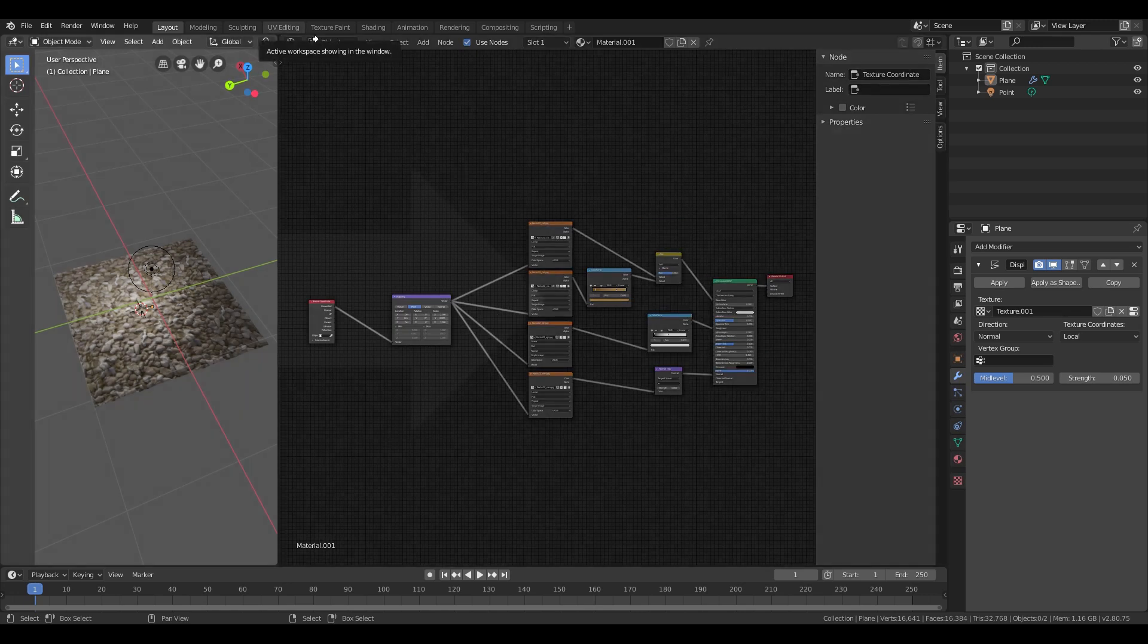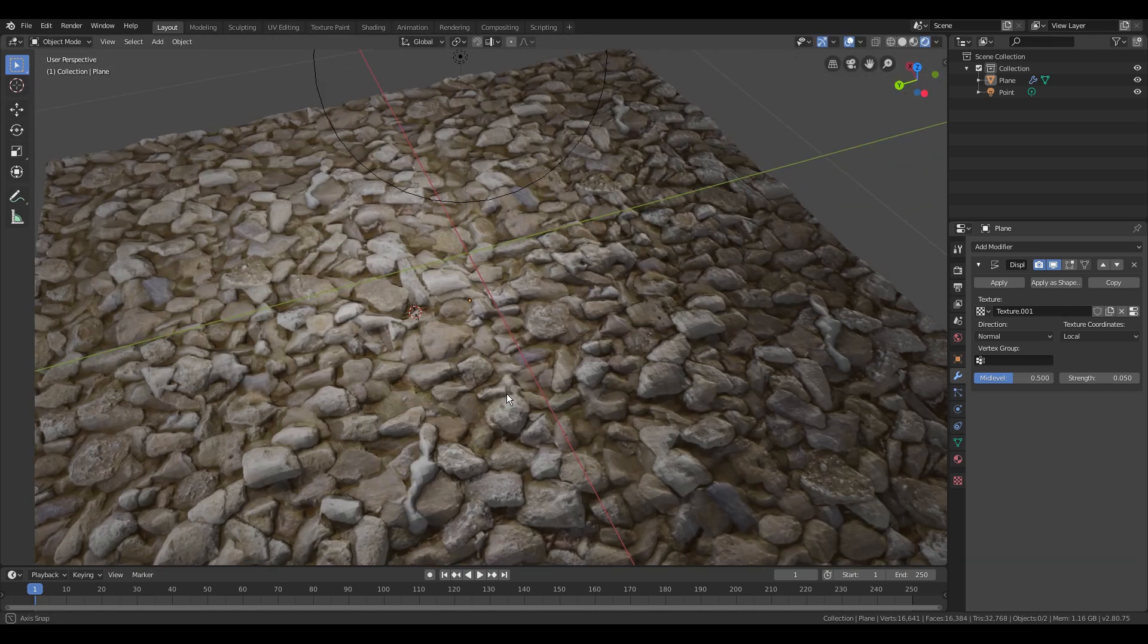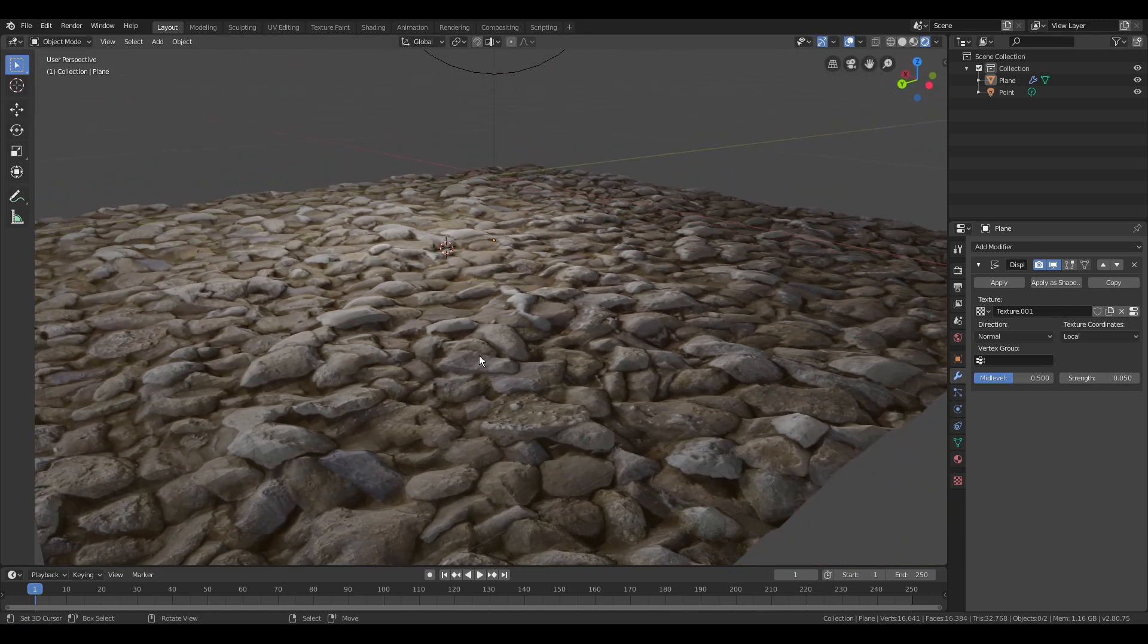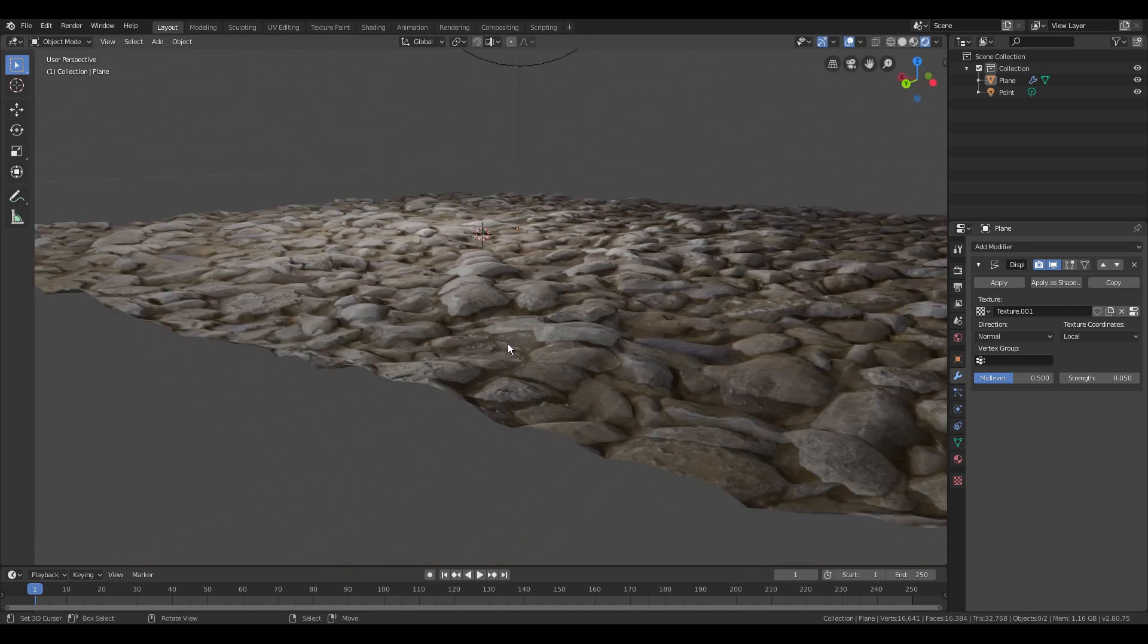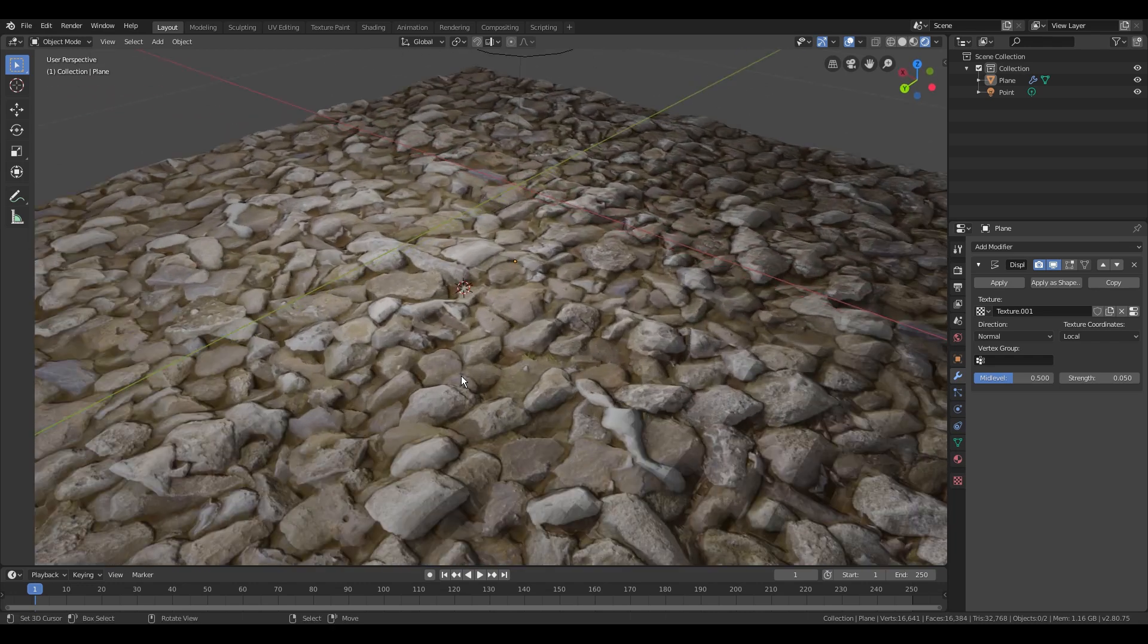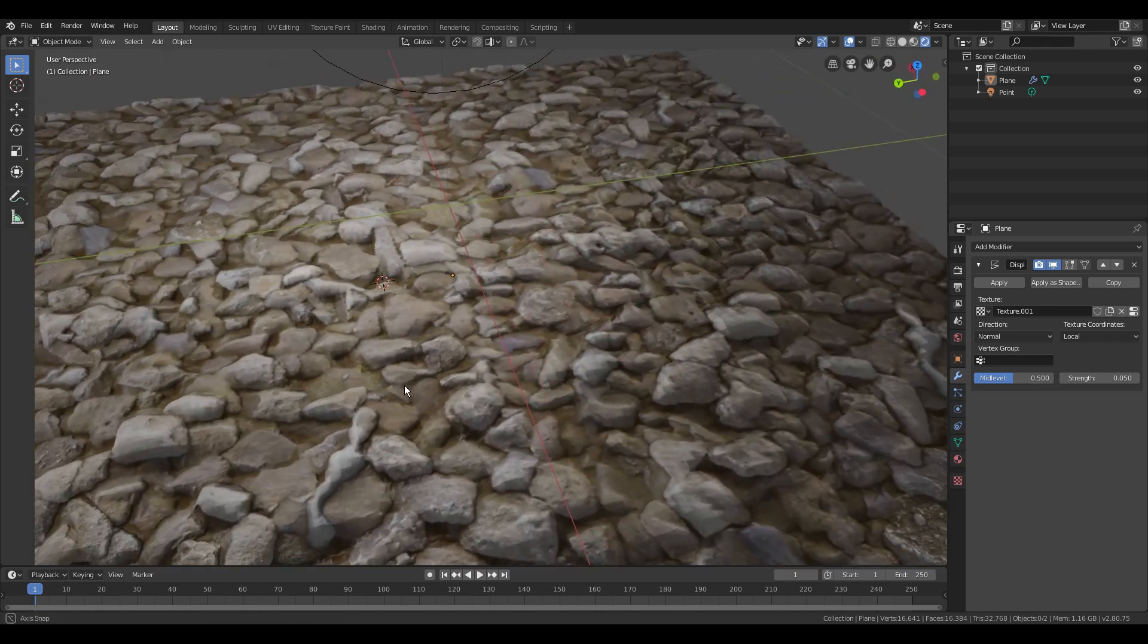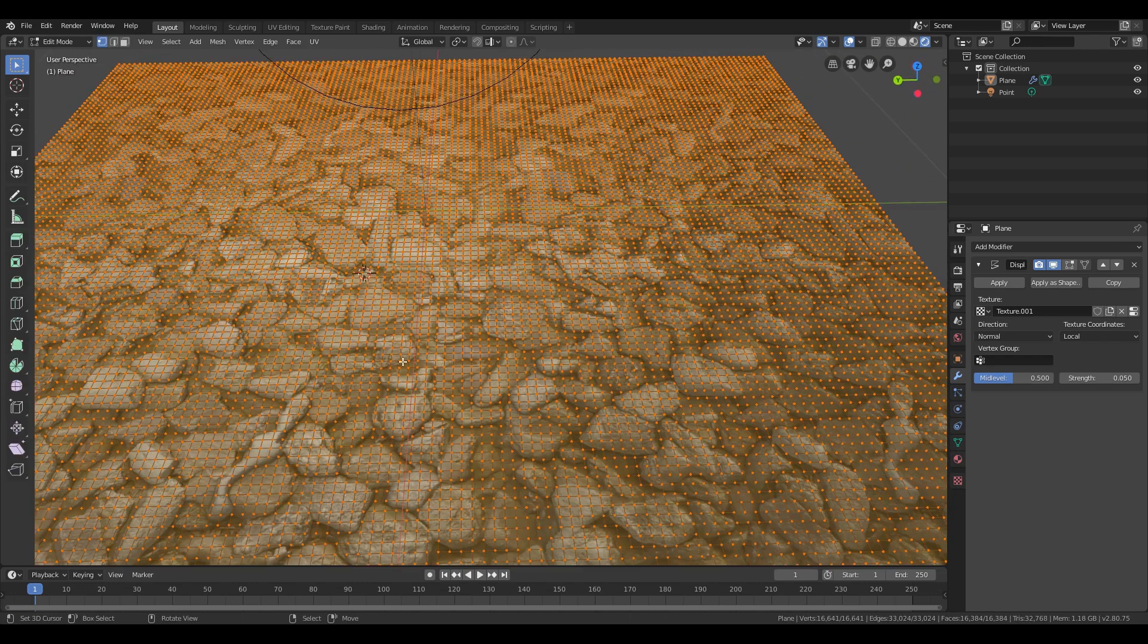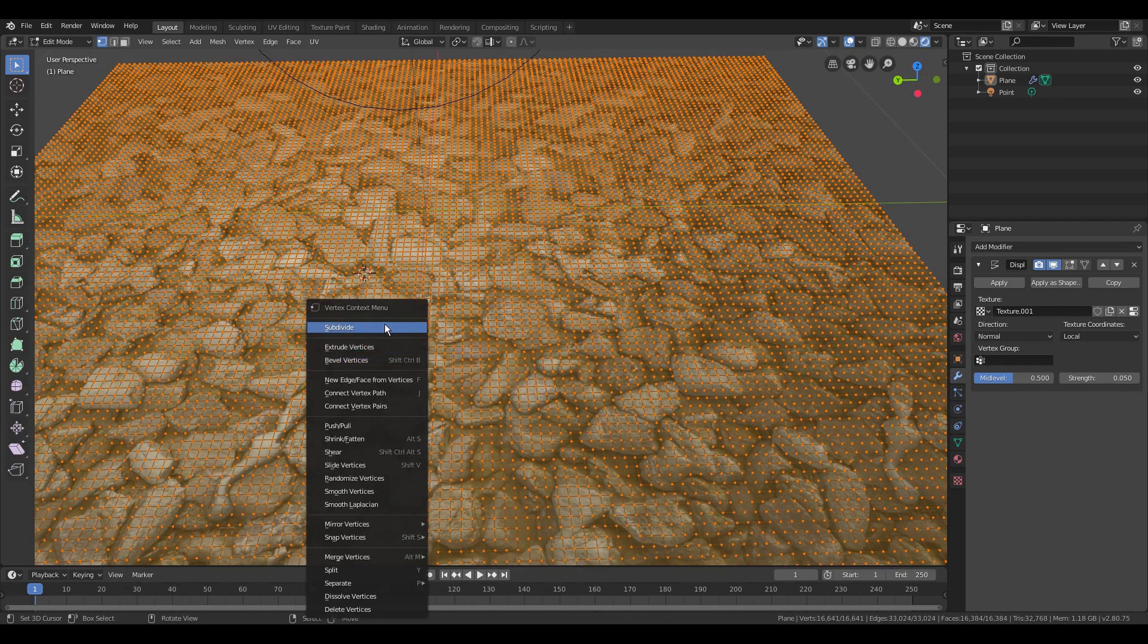This is the end of my basic texture series. I hope you learned how to use textures in Blender. If you have any questions leave them in the comments.